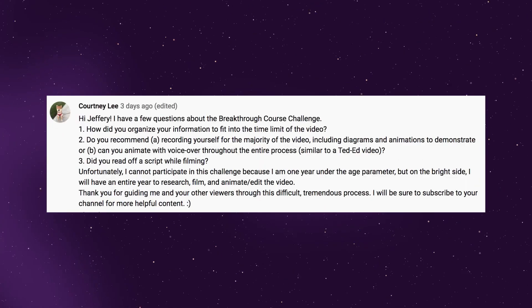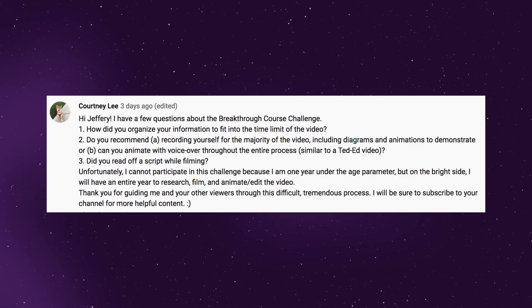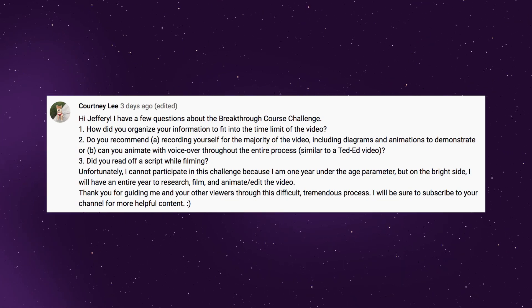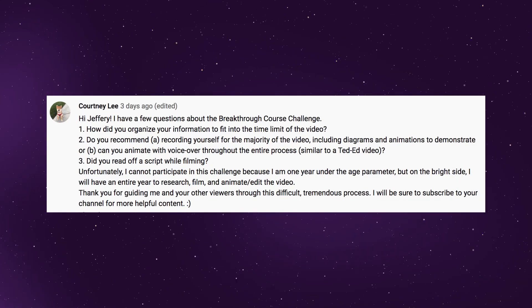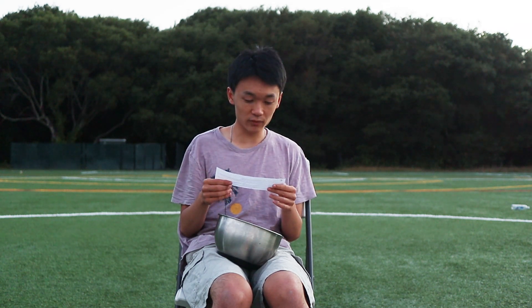How do you recommend recording yourself when the majority of the video includes diagrams and animation? Or can you animate with voiceover throughout the entire process, similar to a TED-Ed video? Yes, you can animate your entire video and just do a voiceover. However, I'd actually recommend being in your video for parts of it — your actual face — because it makes the video a lot more personal. For most of my video, I shot it on camera and recorded audio on my phone, then animated over certain clips. That way, when you build the video together, you can find out what you're missing and what you need to animate over.